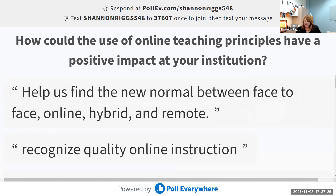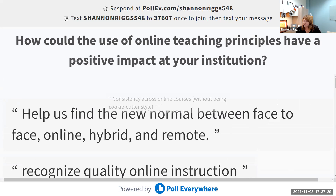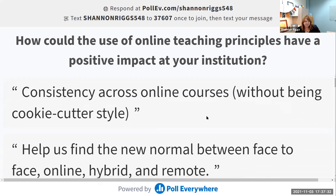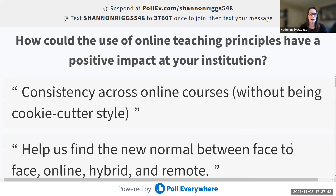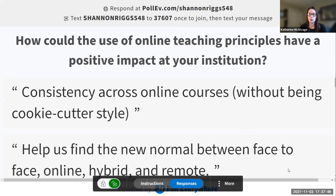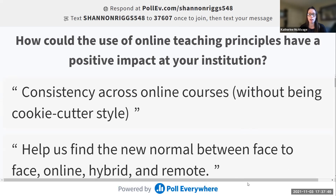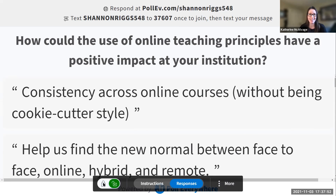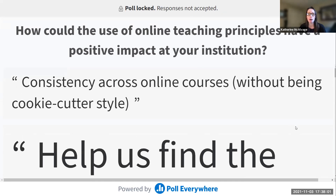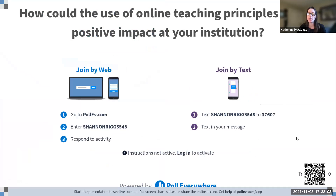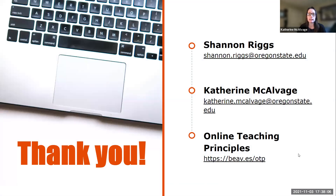We have a few minutes left and we'd love to open it up for questions or comments. A participant shared the national standards for quality online teaching for K-12 — this was something we looked at early on, hoping there was a higher ed version, and we didn't really see one that had been developed. For K-12 folks, it's a great resource and a very in-depth one that does similar things. We believe this resource may be endorsed by QM for K-12 as well.